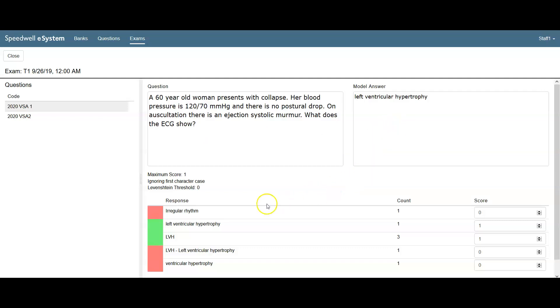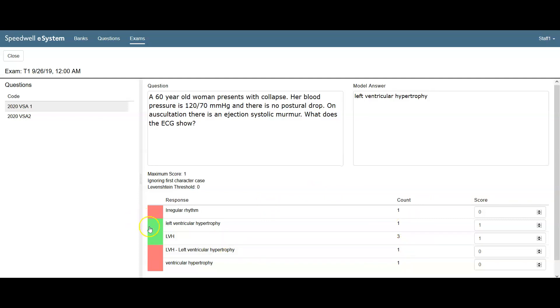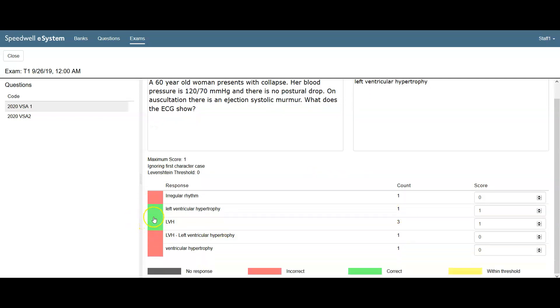The table below shows the answers entered by the students in the test. The highlighted green answers are the correct answers and automatically receive a mark. Anything that's highlighted red is incorrect.